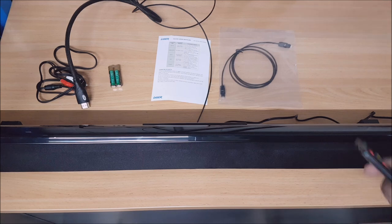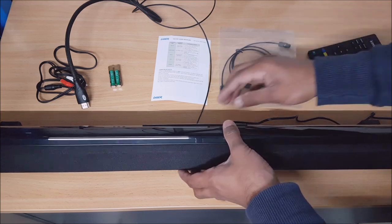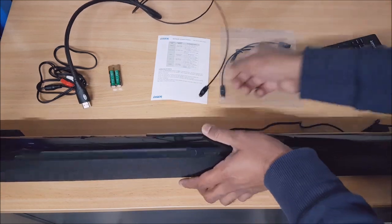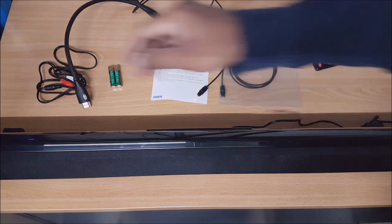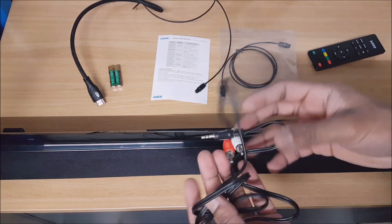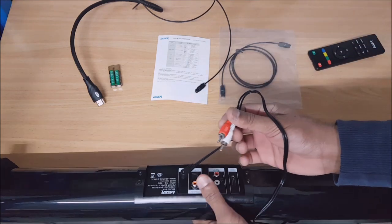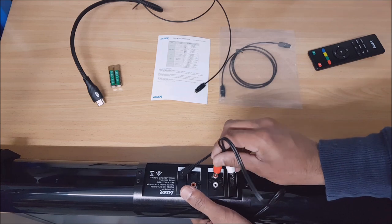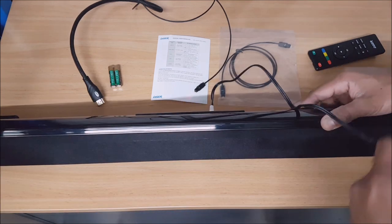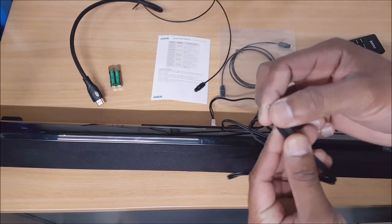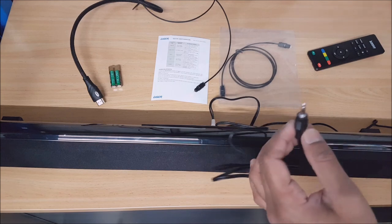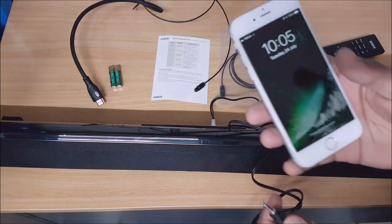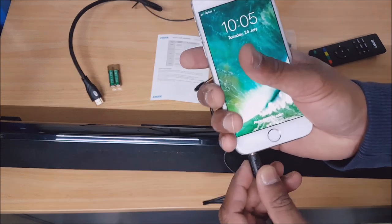Next up, we've got auxiliary. I'm just going to plug these into the back. The other end of the auxiliary cable is the 3.5 millimeter which can fit most standard devices. I've just got an iPhone here, just plug it in there.